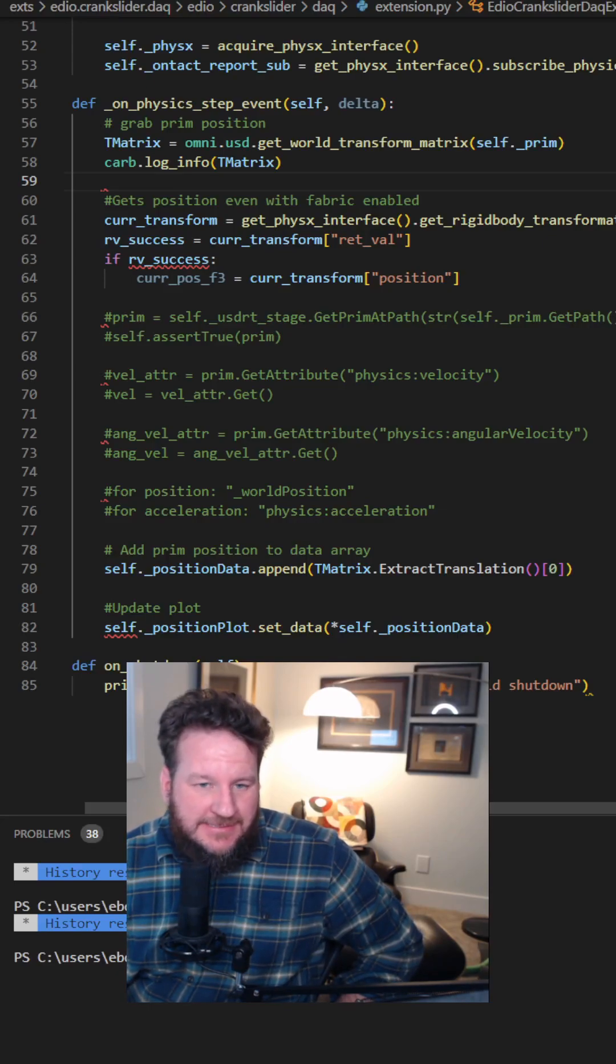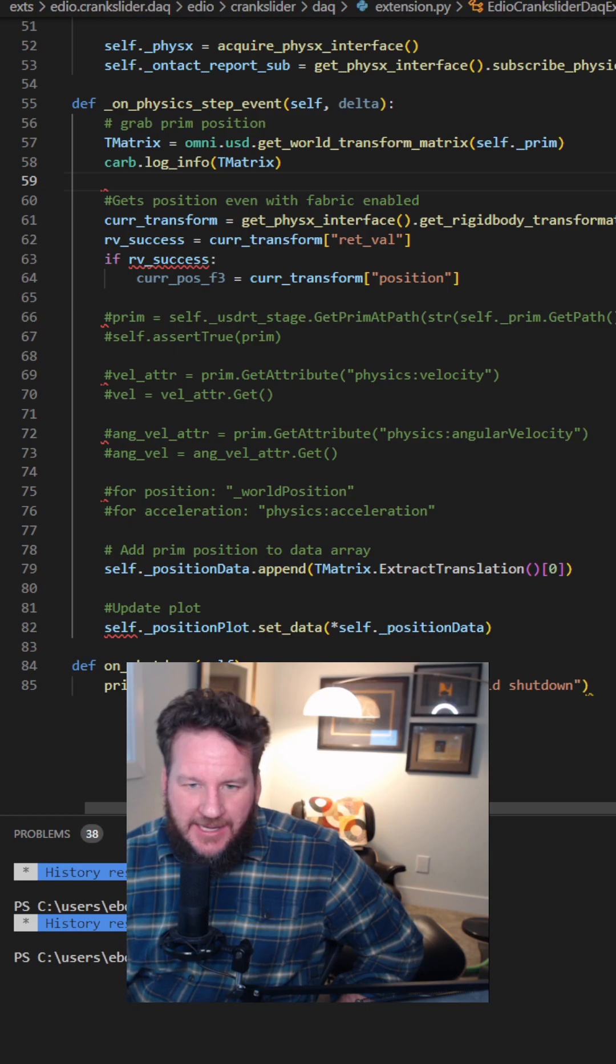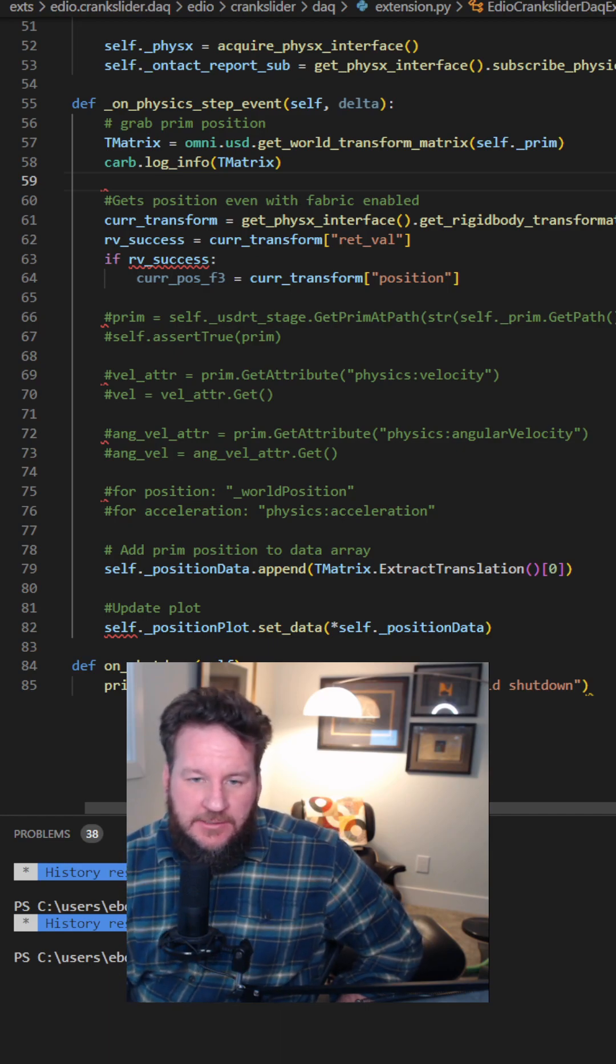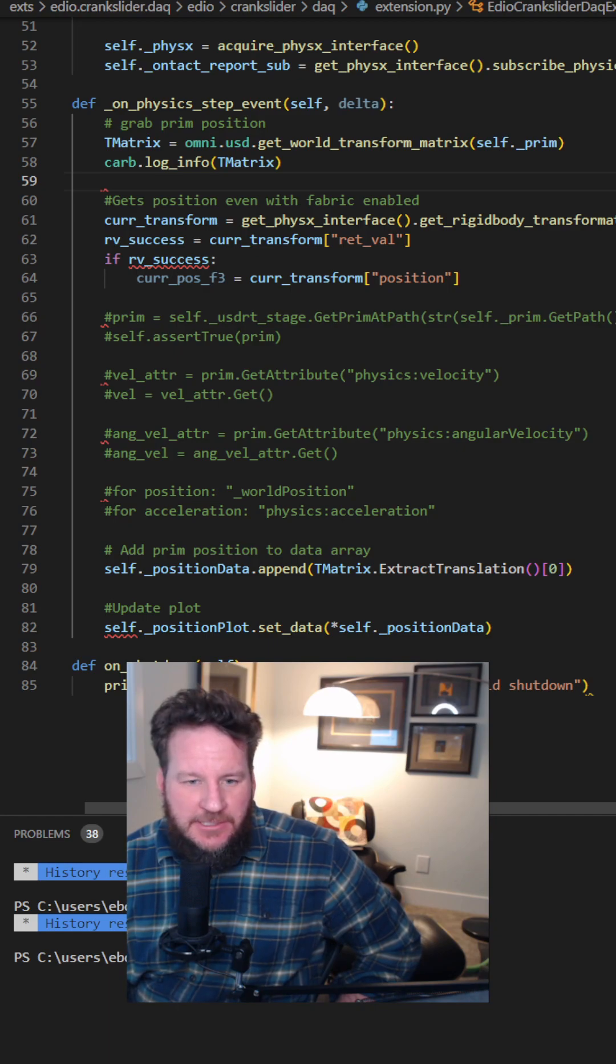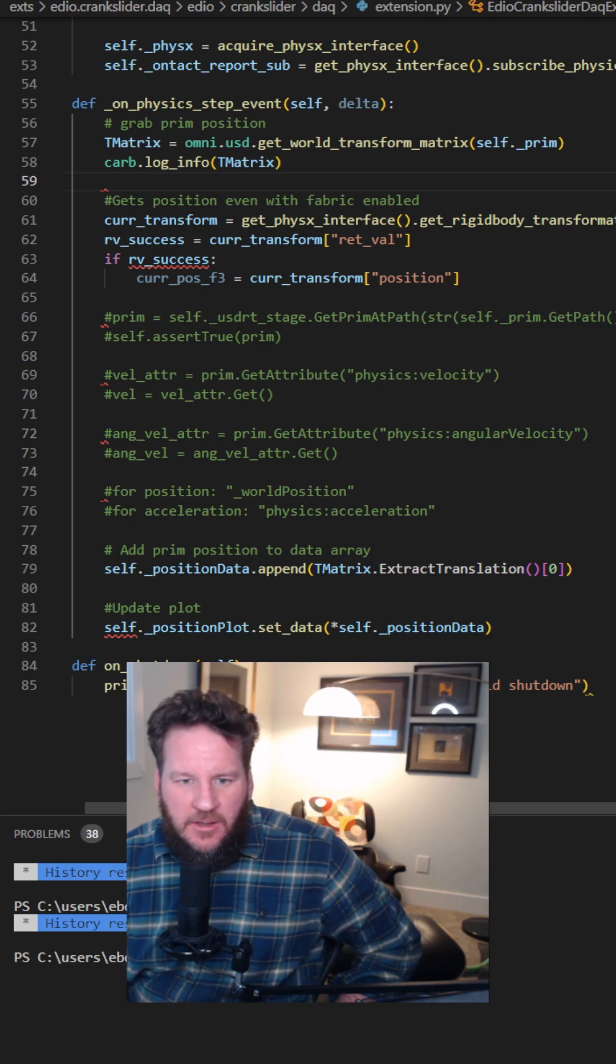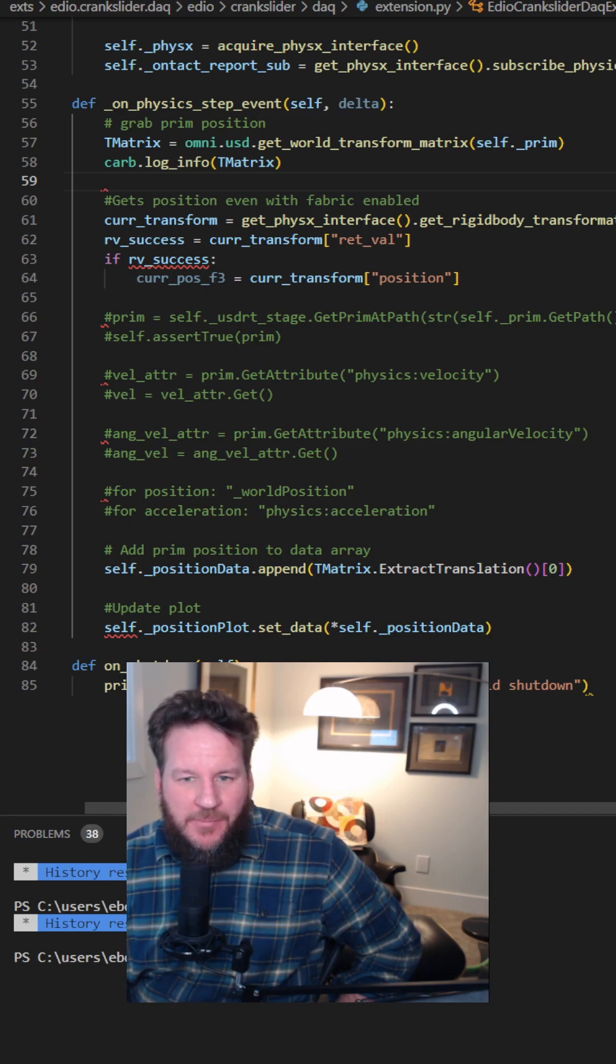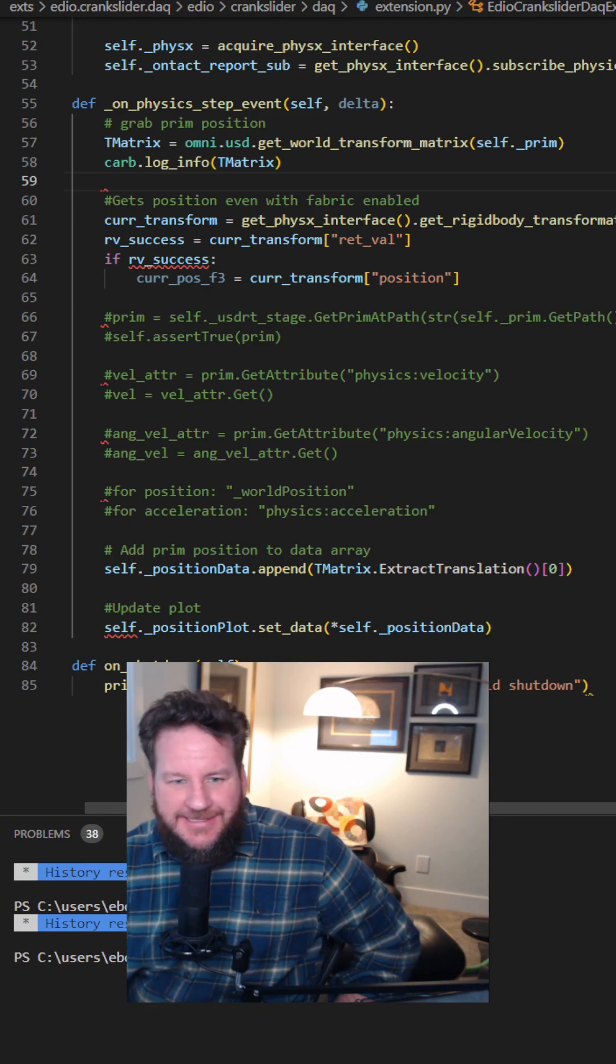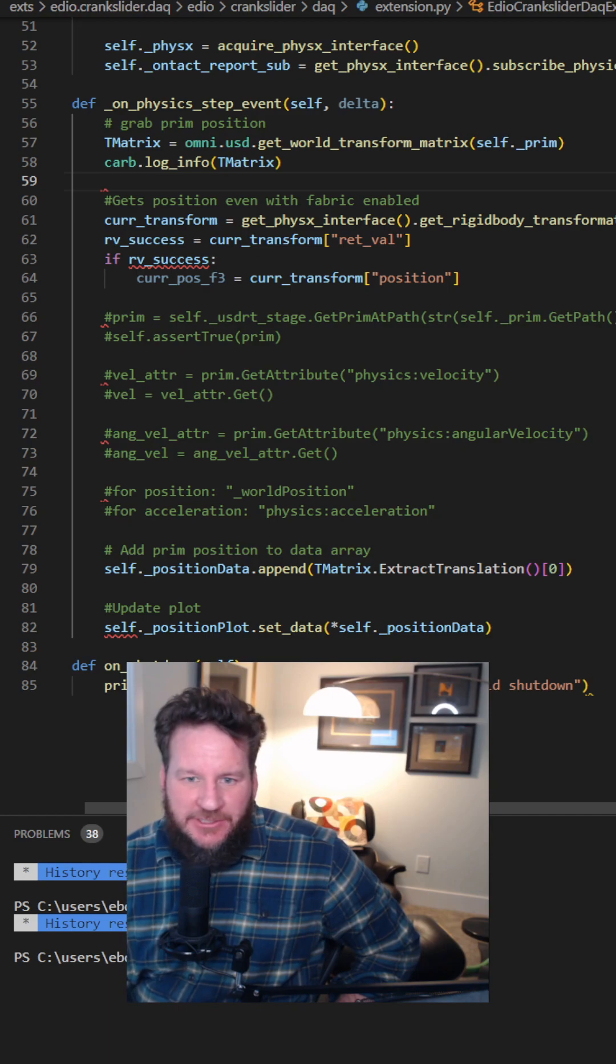So if you're writing an extension for NVIDIA Omniverse and you're trying to report out on the position or the velocity or the acceleration of one of your USD prims, you might have run into a problem where it doesn't report out the position. You just don't get any change to the position.